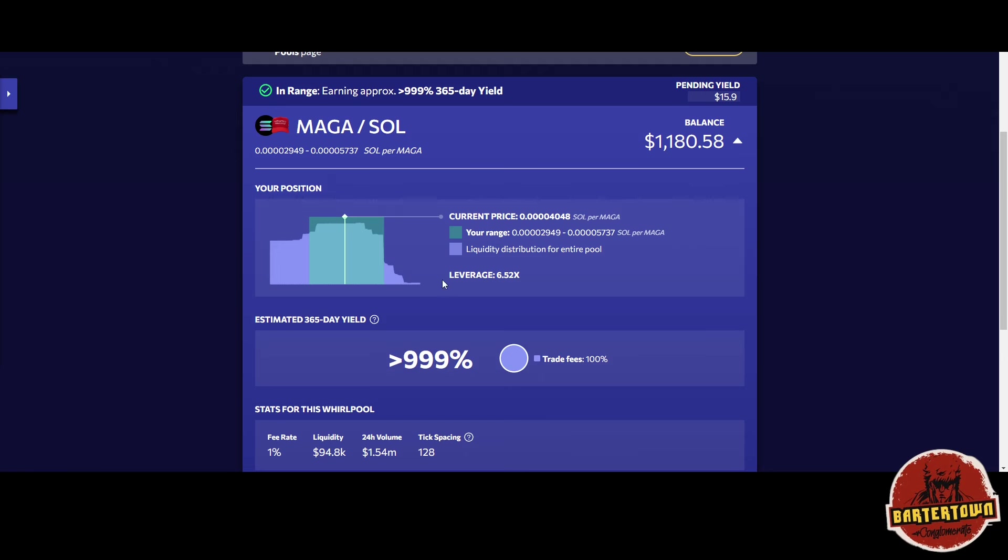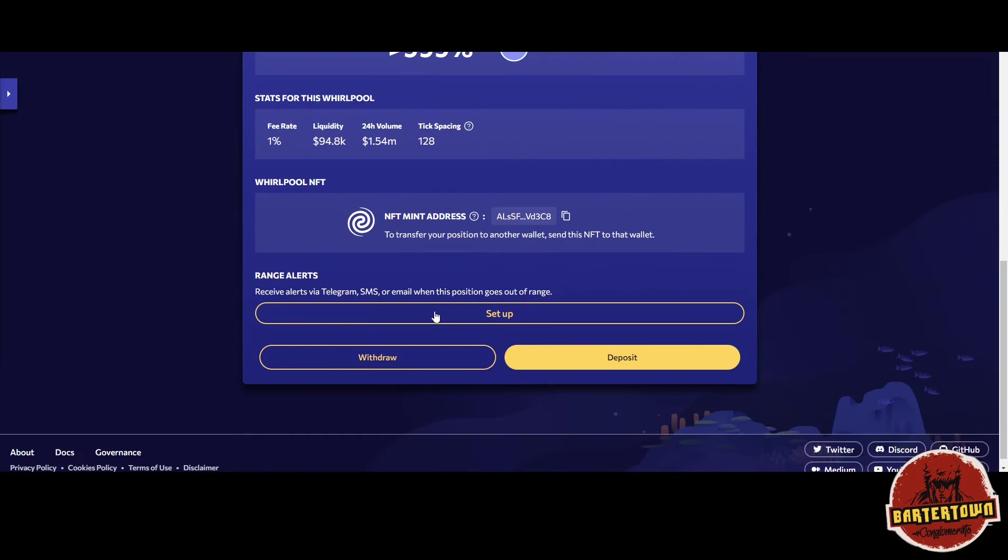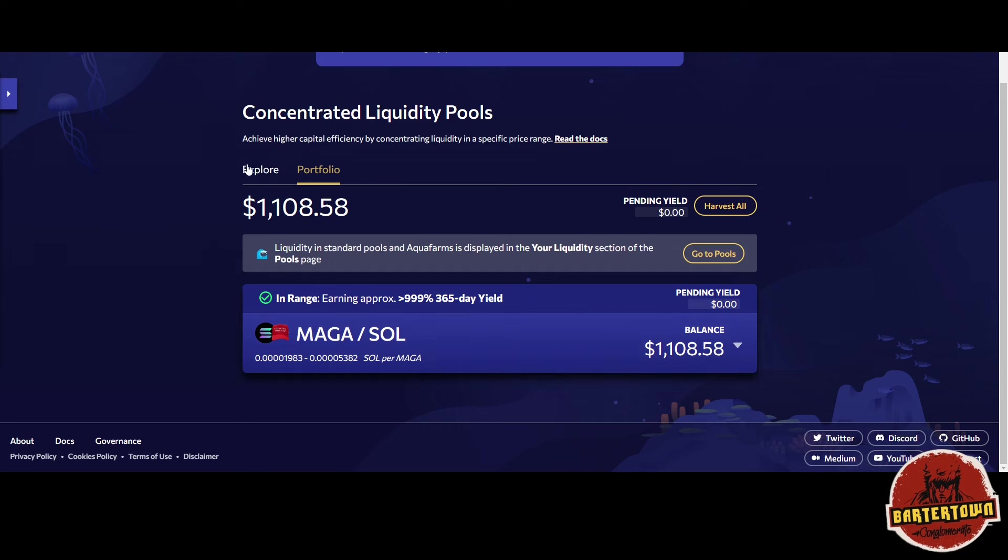The Solana token is not going to be too volatile versus the meme coin you're in, so I think that's the play ultimately. We got our NFT, we're viewing our portfolio, and this is the position right here.